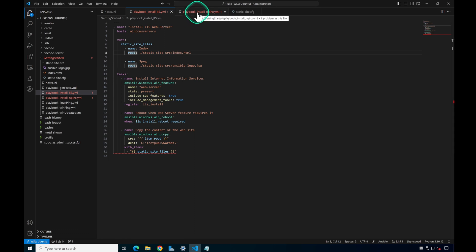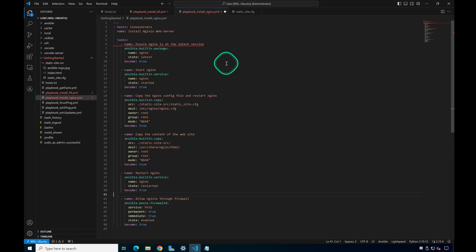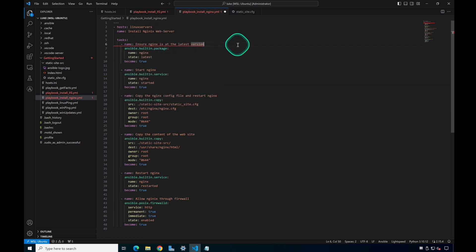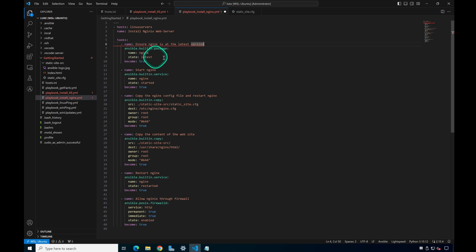Now let's switch over to the playbook for installing nginx — this is what we're going to use to install the nginx web server on our two Linux servers. You'll see hosts is set to 'linux_servers'. The play is named 'Install Nginx Web Server.' The first task is to install nginx using the built-in package module. The package name is nginx and we're going to pull the latest version. We set 'become: true' to run as sudo/root.